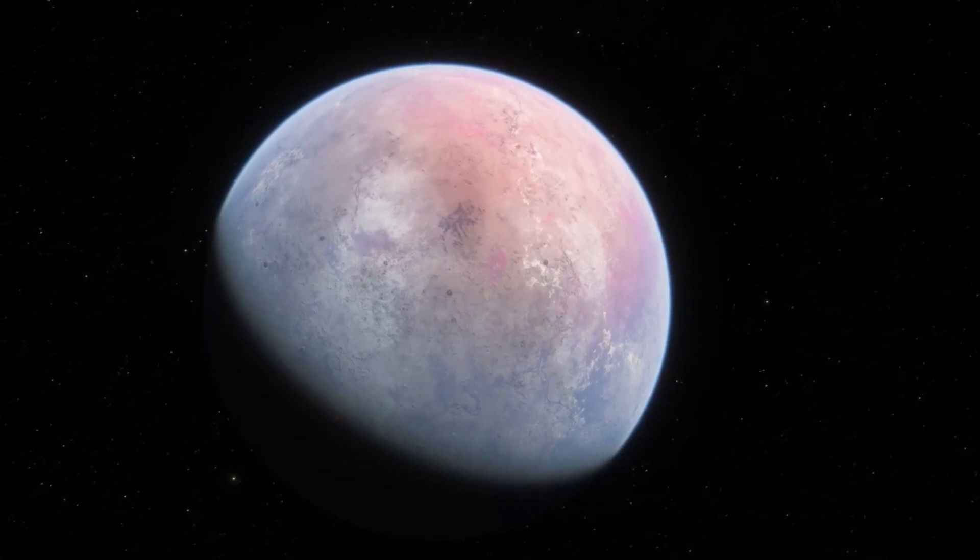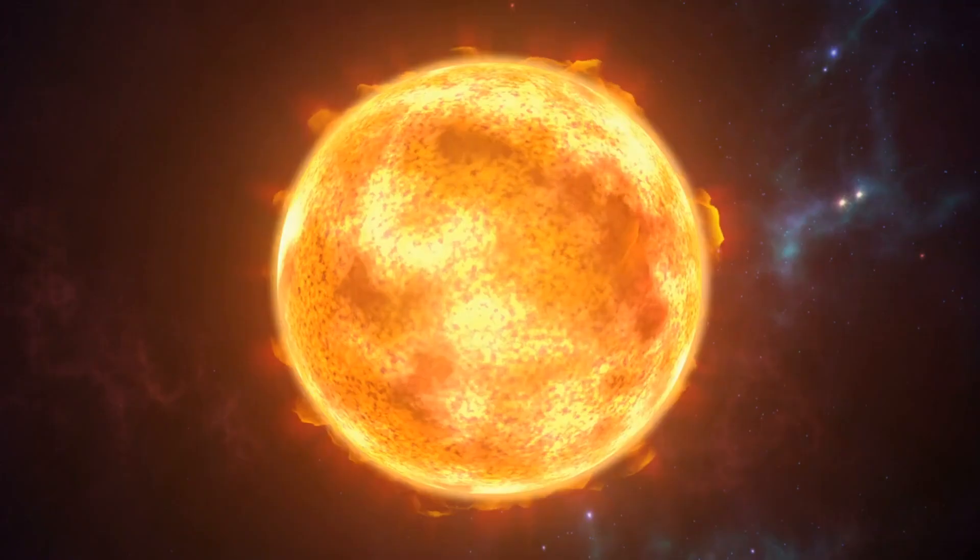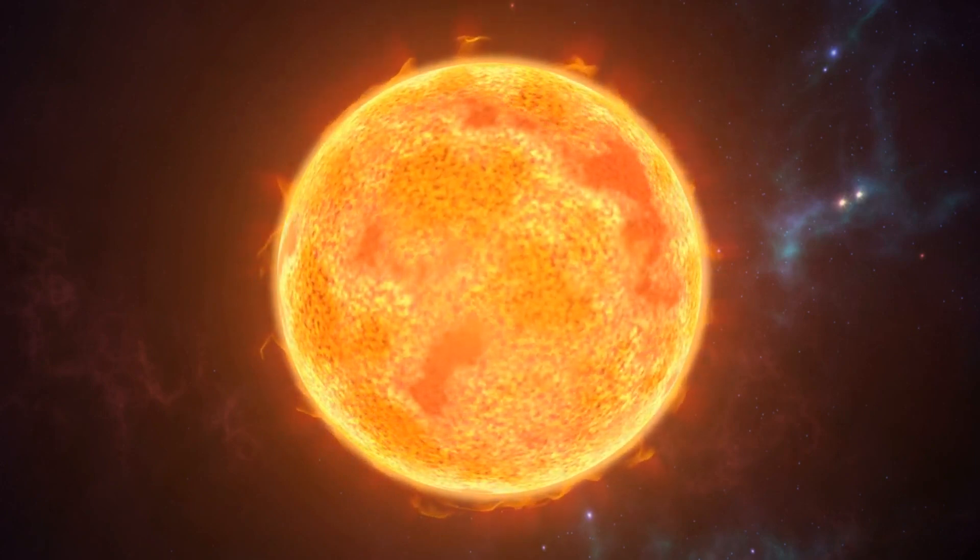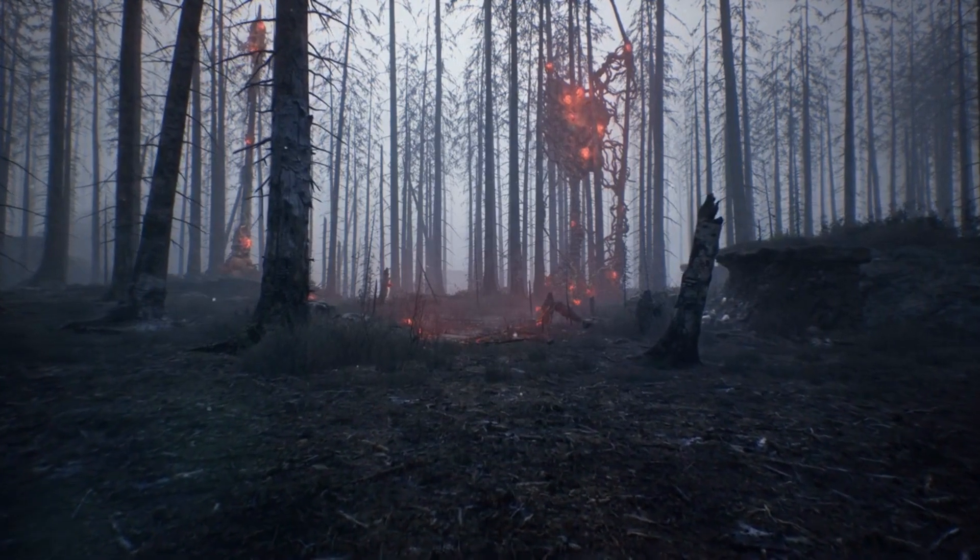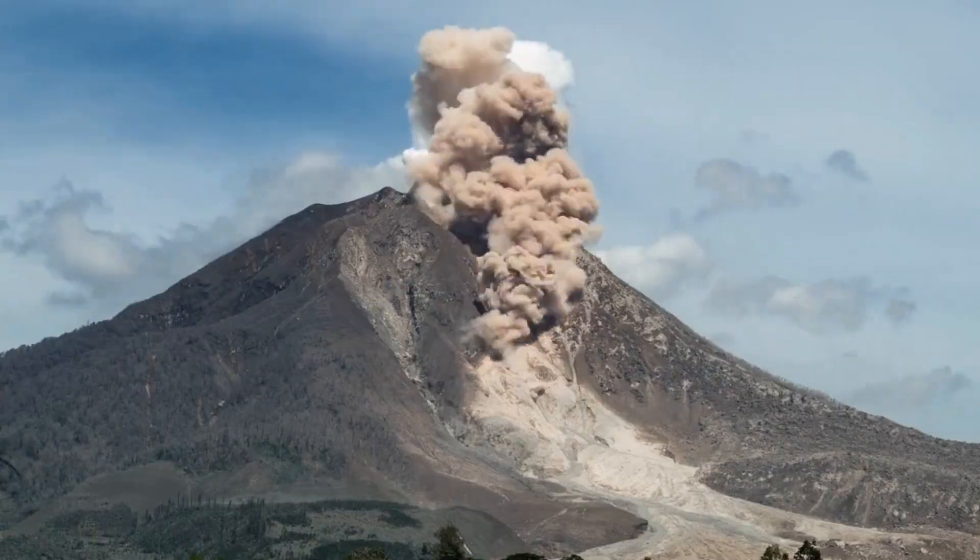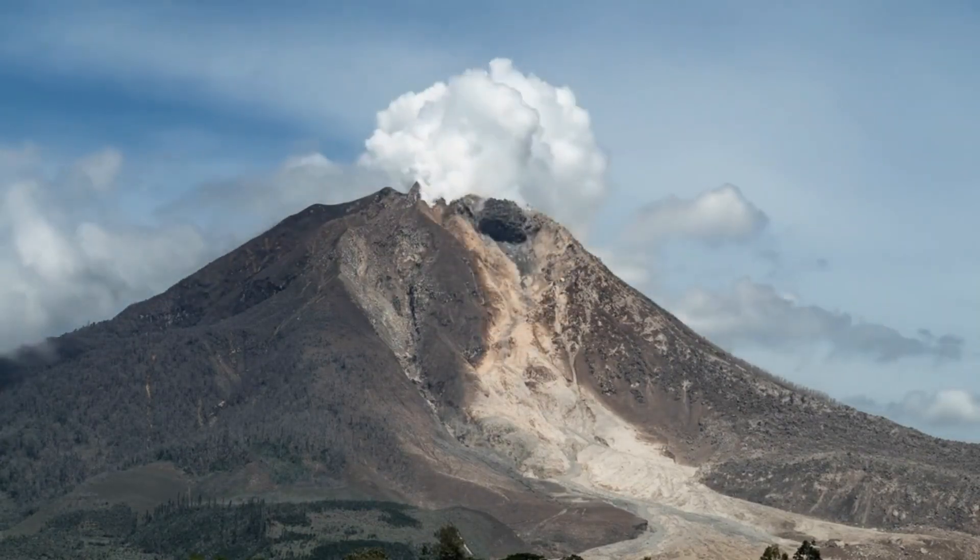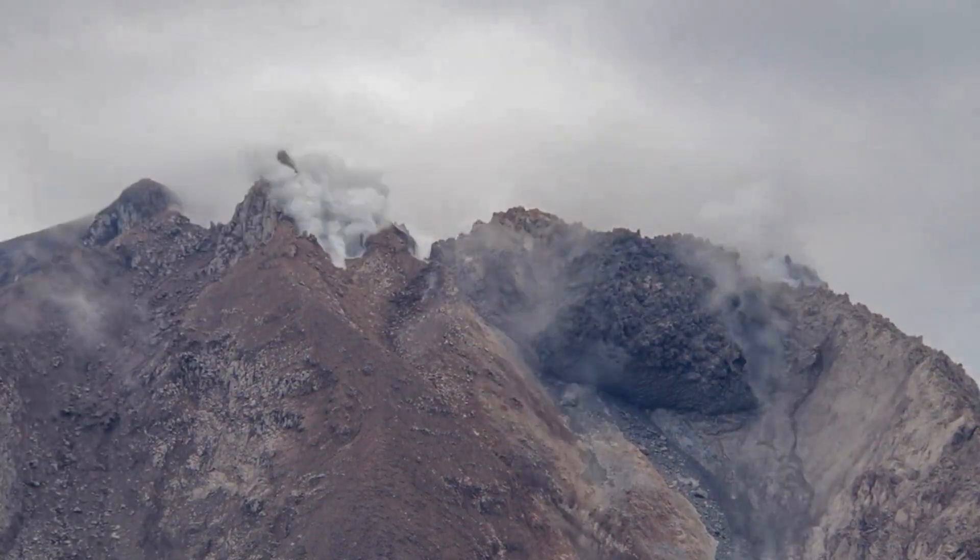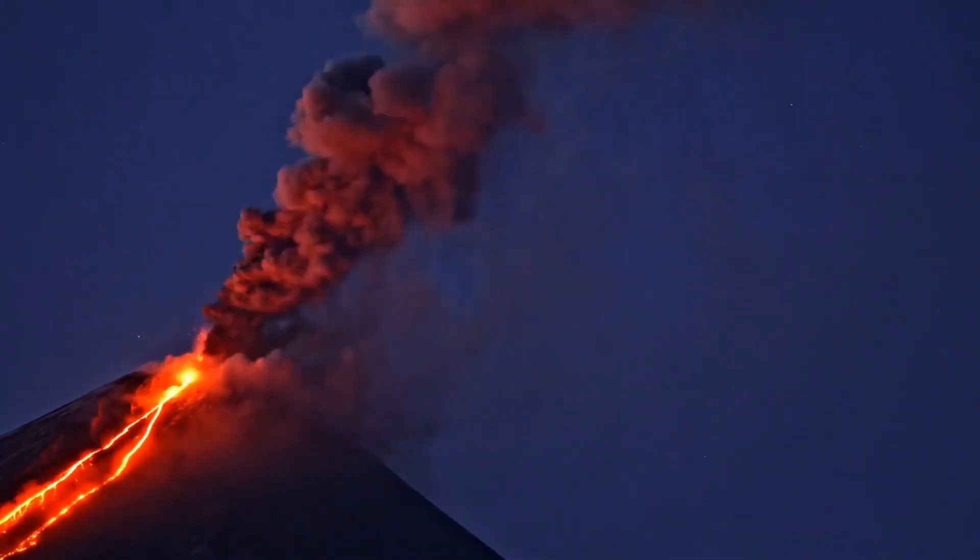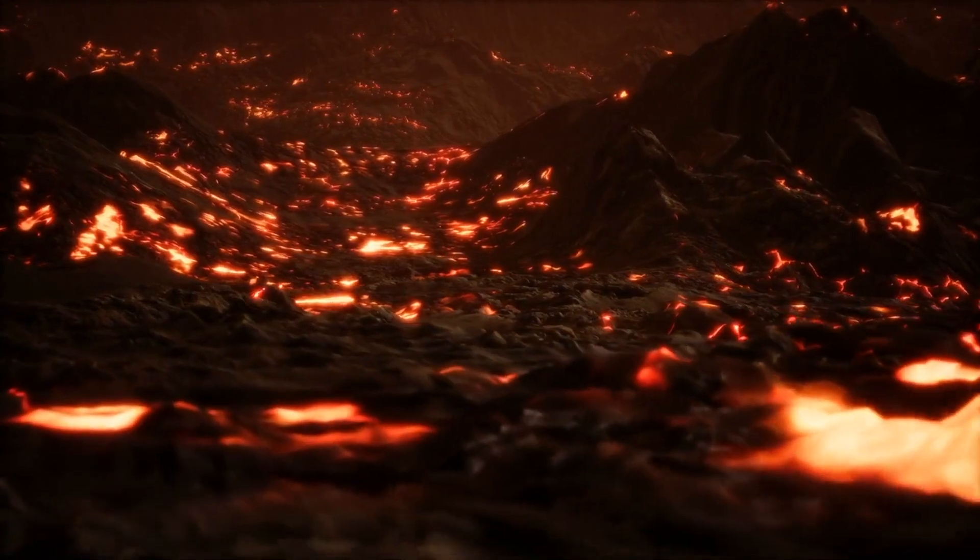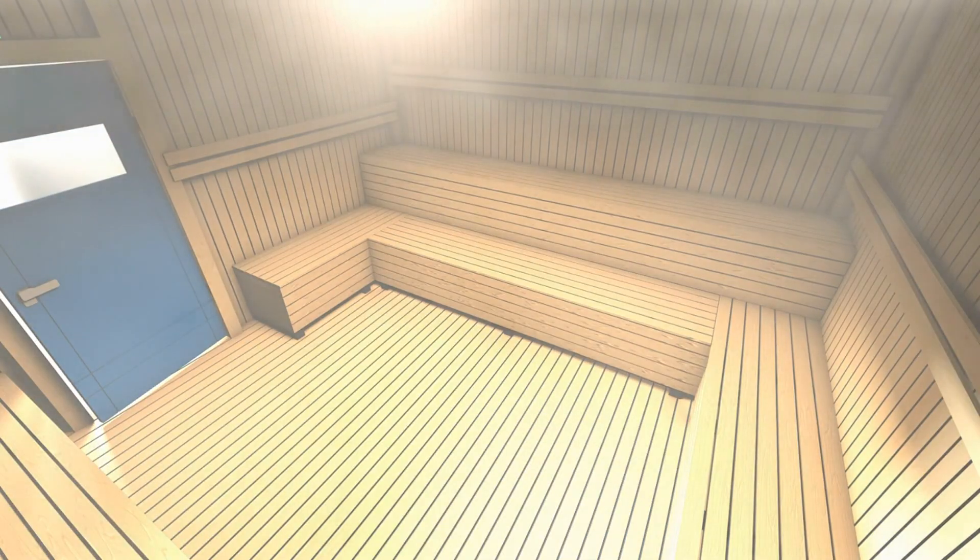The surface of 55 Cancri-e is also unlike anything we have on Earth. With temperatures reaching over 2,000 degrees Celsius, it's a scorching hot world. This extreme heat, combined with the planet's carbon-rich composition, could lead to some interesting geological activity. For instance, instead of volcanoes that spew out molten rock like on Earth, 55 Cancri-e might have volcanoes that erupt with molten diamond and graphite. Now, wouldn't that be a sight to see? But don't get too excited about the prospect of diamond volcanoes. The conditions on 55 Cancri-e are far too harsh for humans. It's like a sauna, but a thousand times hotter and without the relaxing benefits.